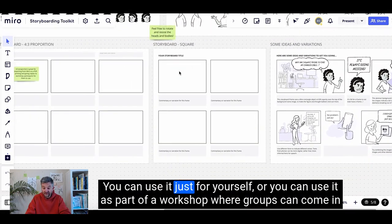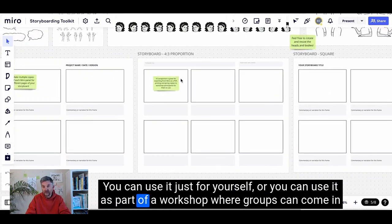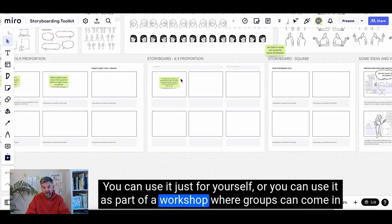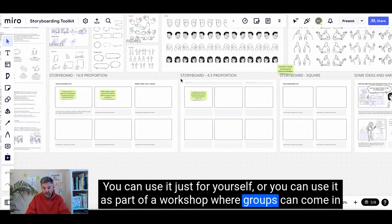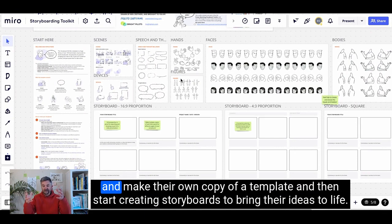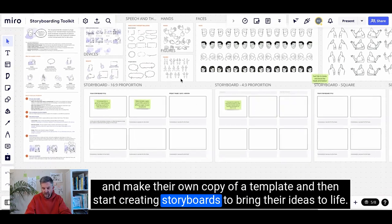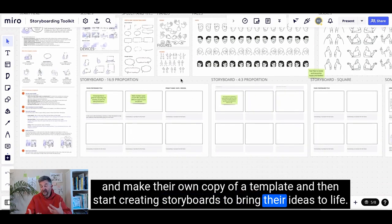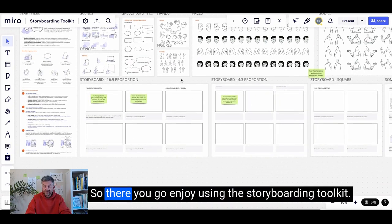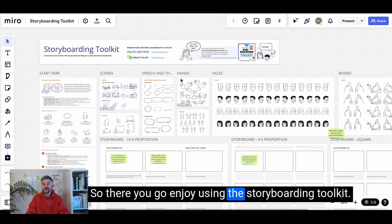You can use it just for yourself, or you can use it as part of a workshop where groups can come in and make their own copy of a template and then start creating storyboards to bring their ideas to life. So there you go — enjoy using the storyboarding toolkit.